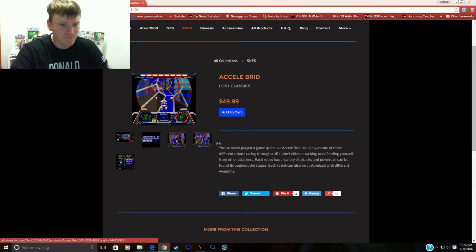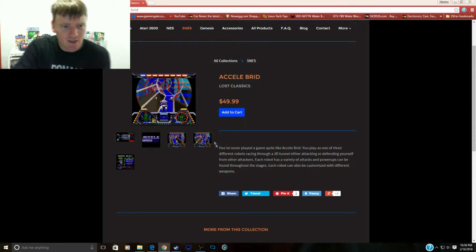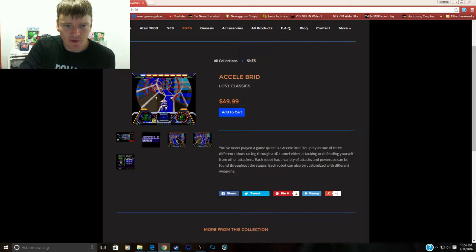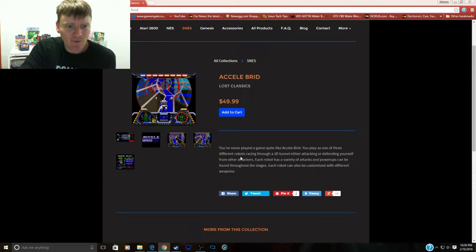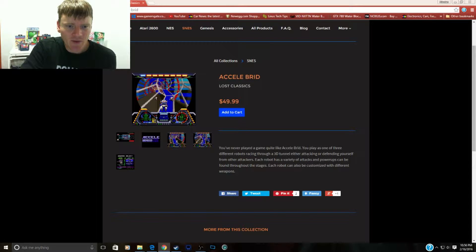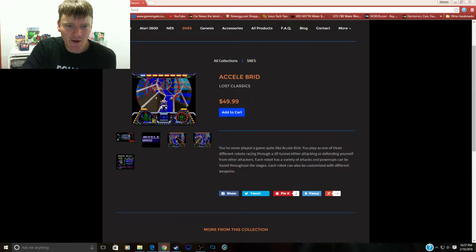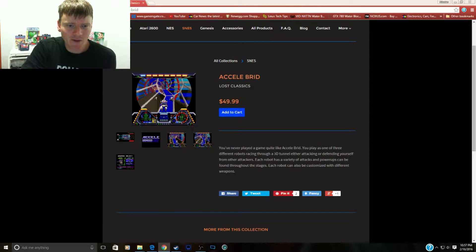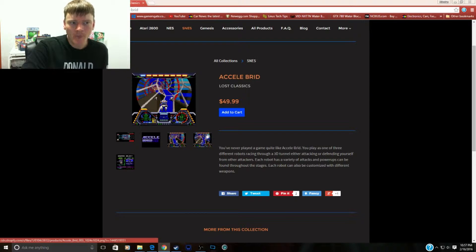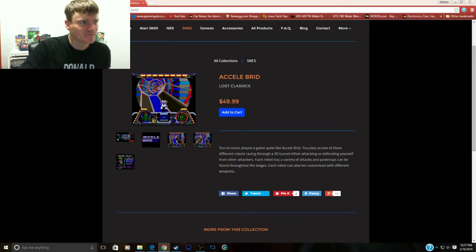You've never played a game quite like Excel Grid. You play as one of three different robots racing through a 3D tunnel, either attacking or defending yourself from other attacks. Each robot has a variety of attacks and powers can be found throughout the stages. Each robot can also be customized with different weapons. Seems pretty legit.